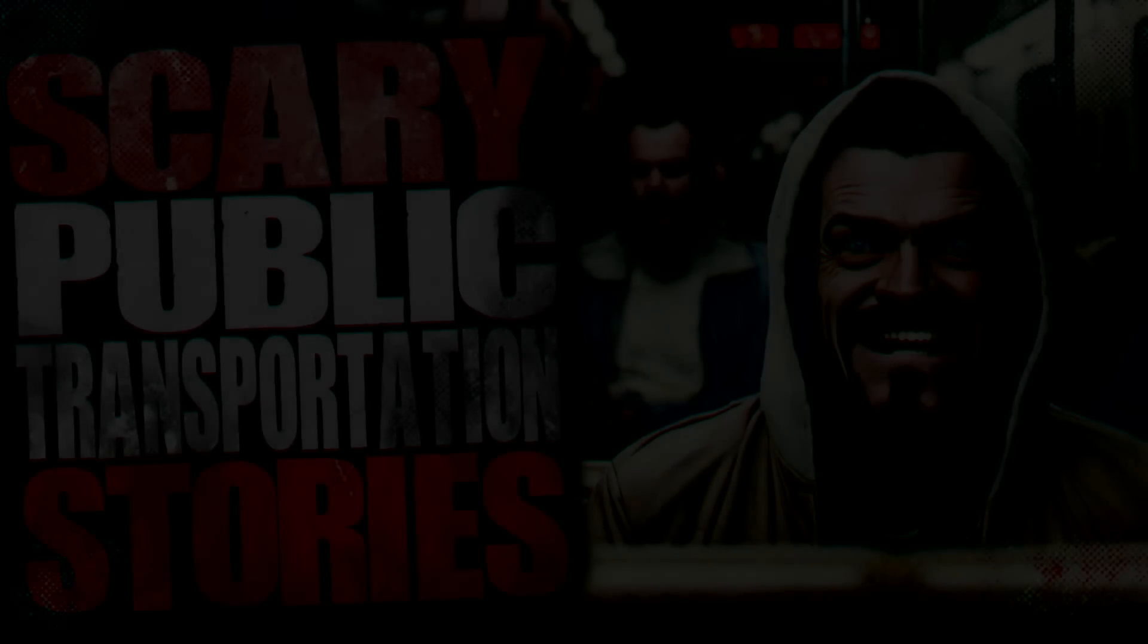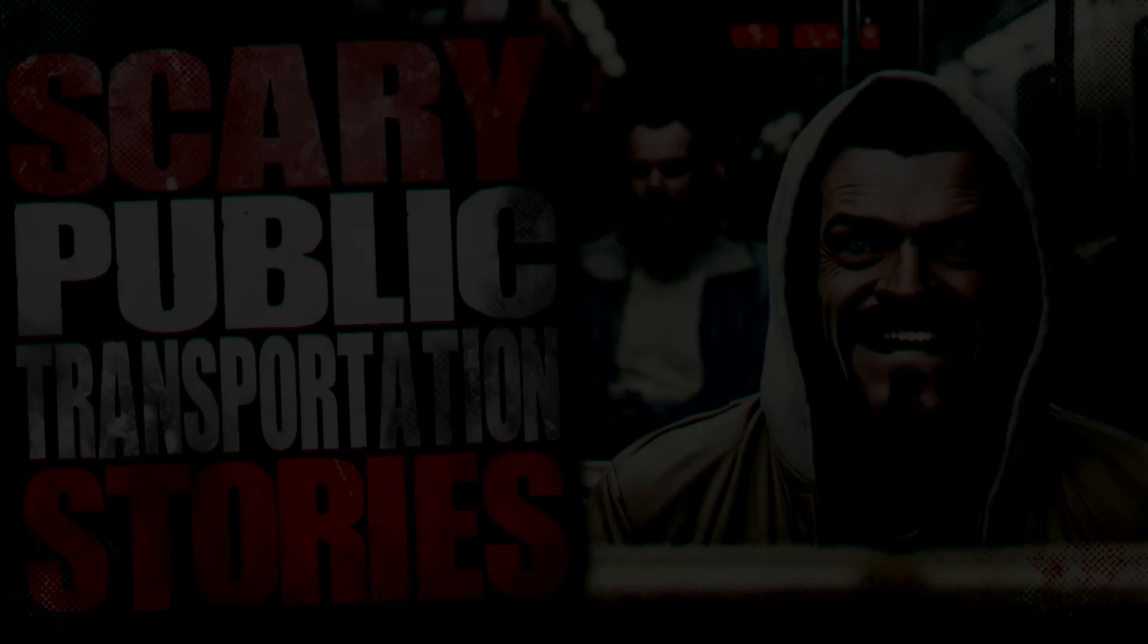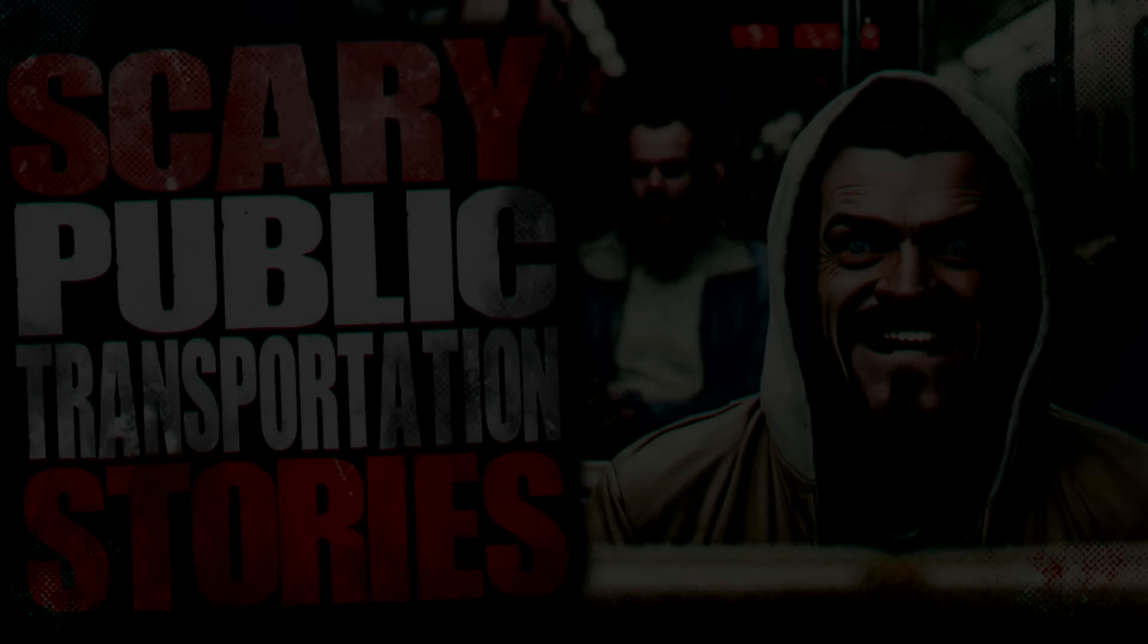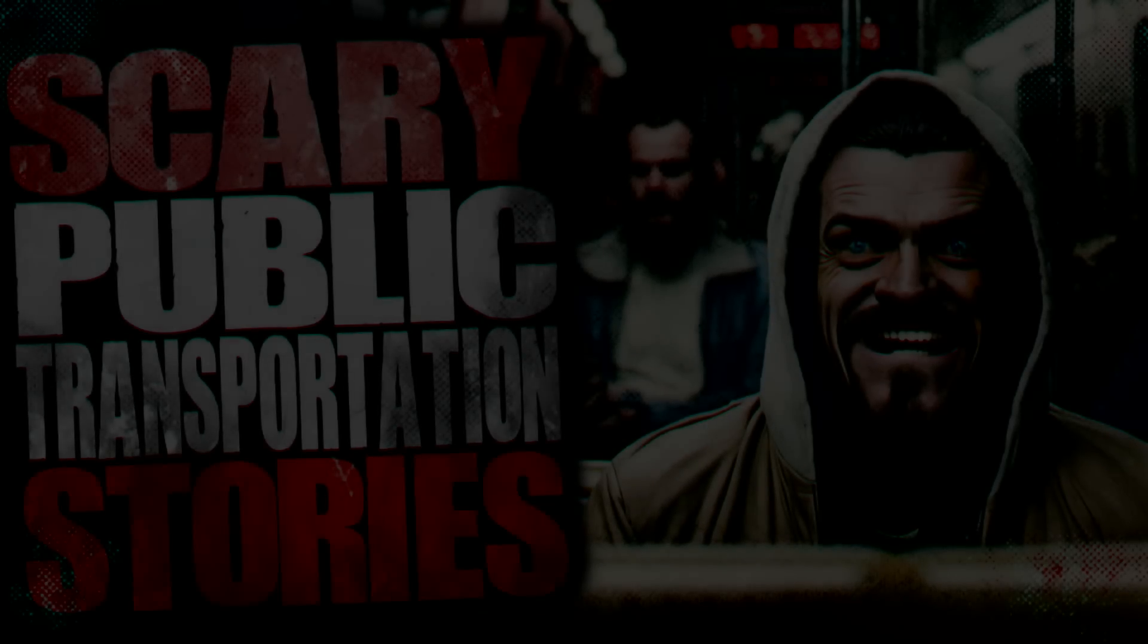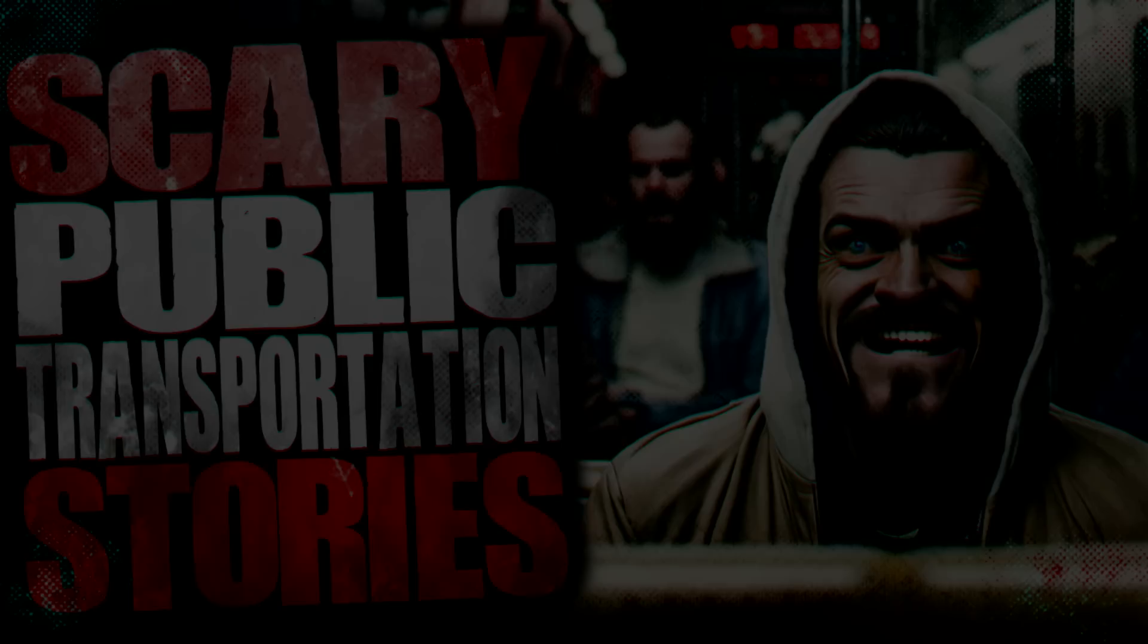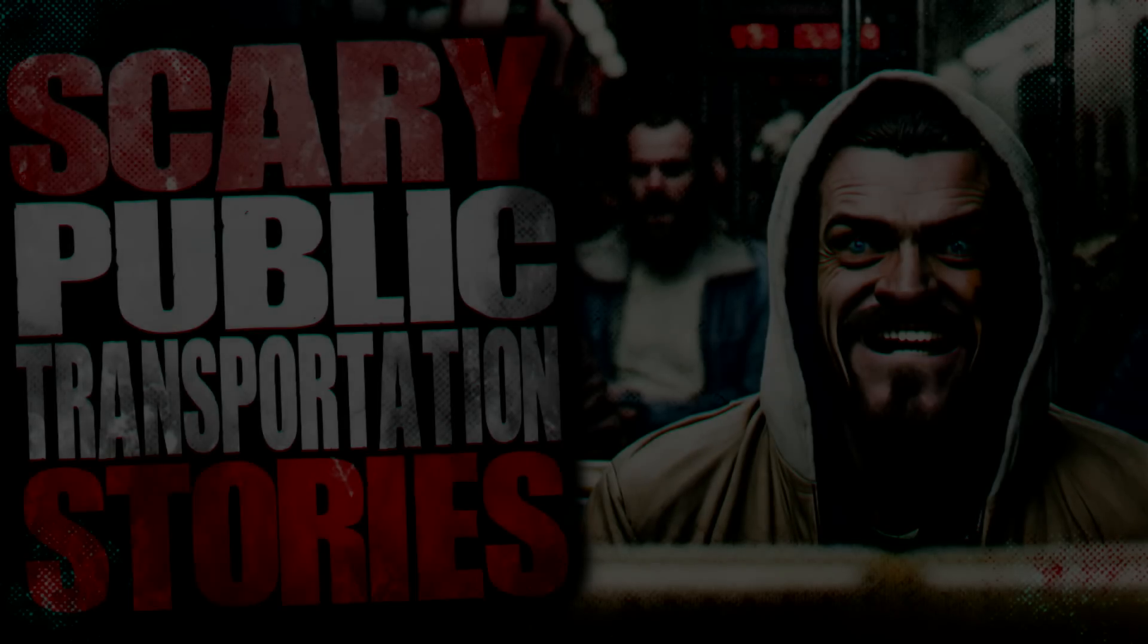This only happened a few months ago, so it's fairly recent, but it still definitely scares me to think about. Picture this, it's 8am, and I'm waiting for the bus at an otherwise empty bus station. At least it was empty until this guy came and joined me.